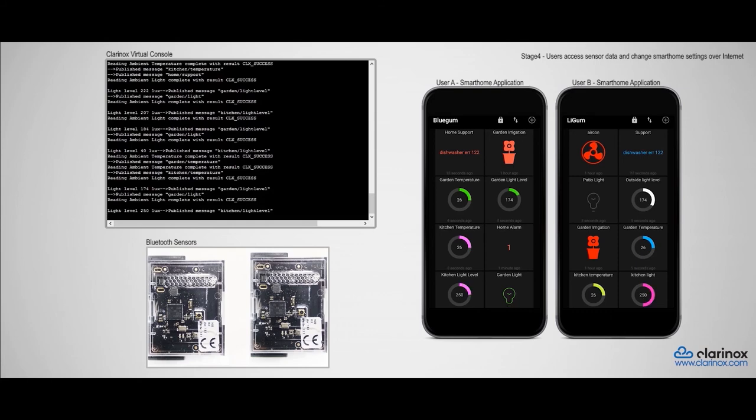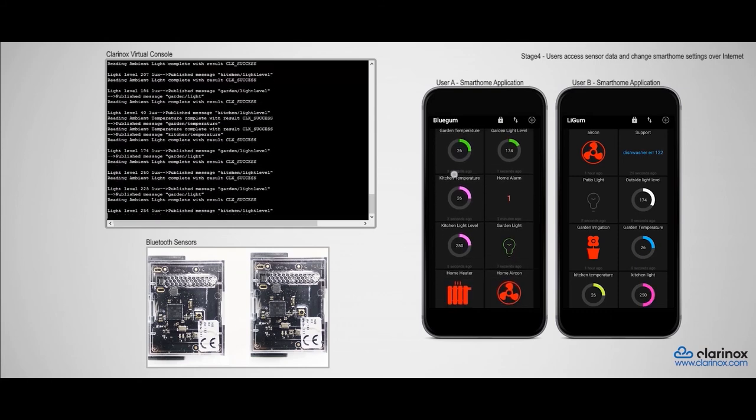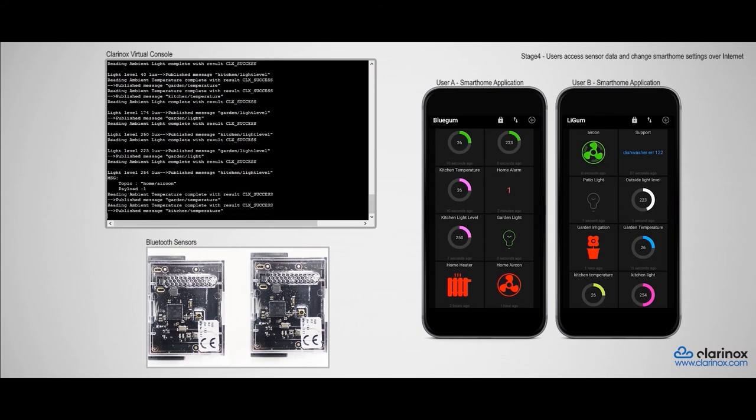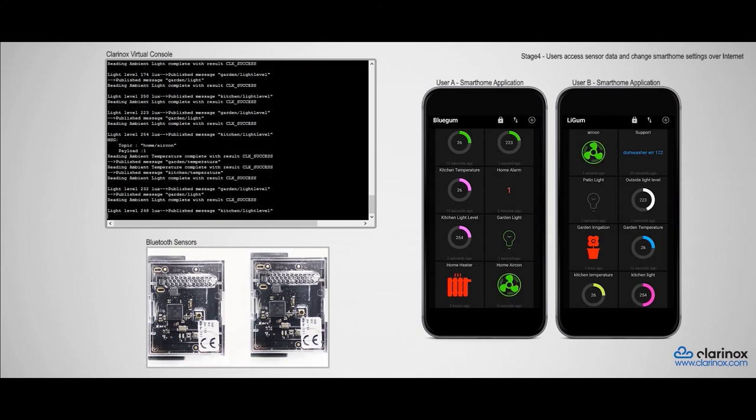I could do it from my phone, and these changes will be reflected on the second user's phone as well.